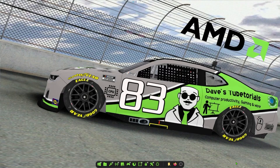Hey everyone, welcome to a new video. In this one I'm going to show you how to run the old game Viper Racing by Sierra Online. This is a game that was very well received when it came out, but with the passing of time it has not been playable on modern systems.